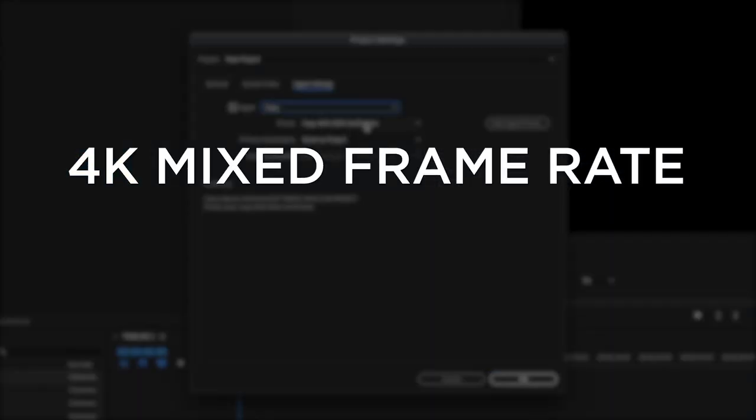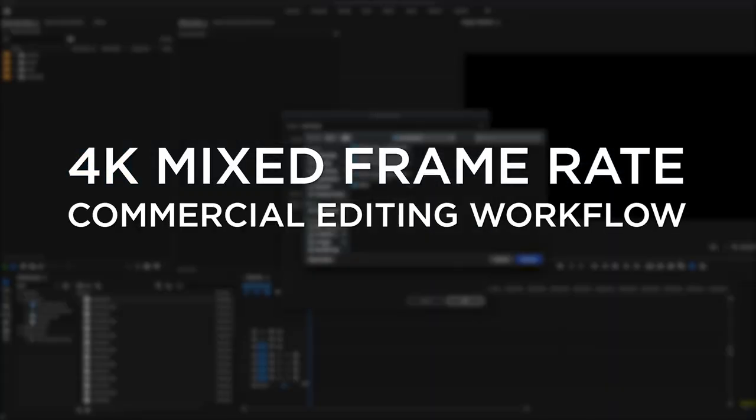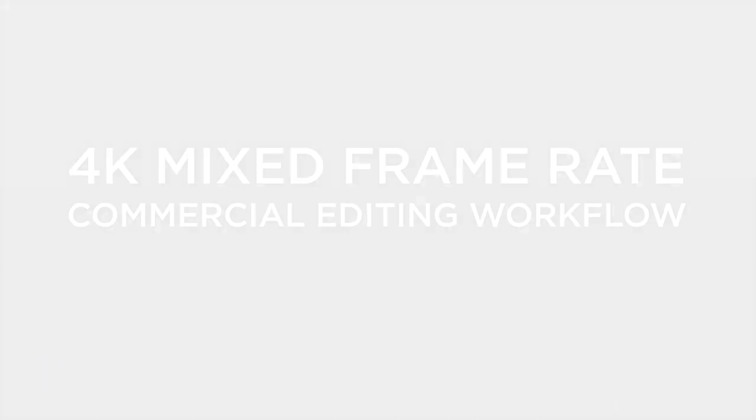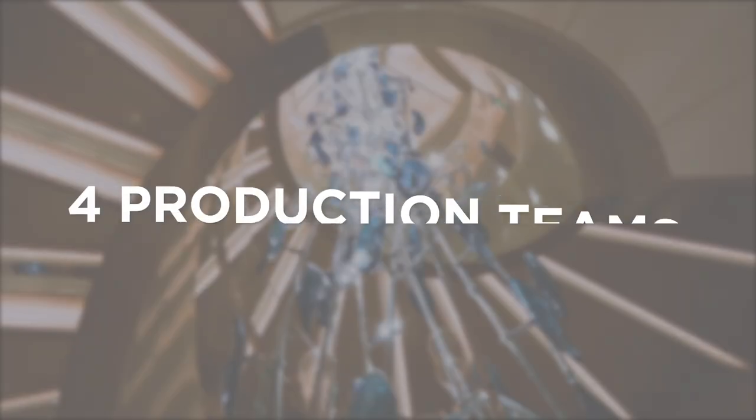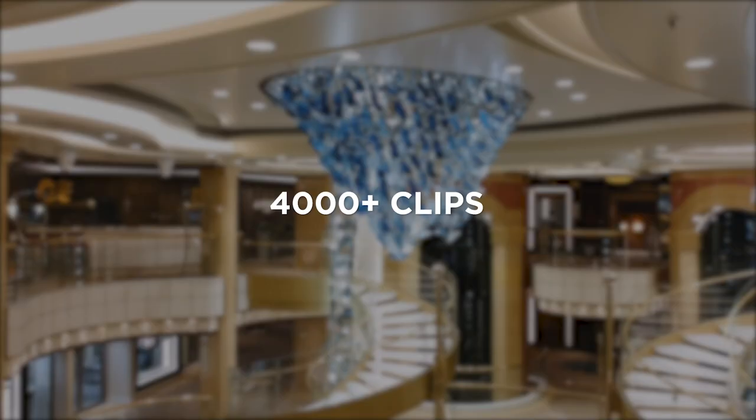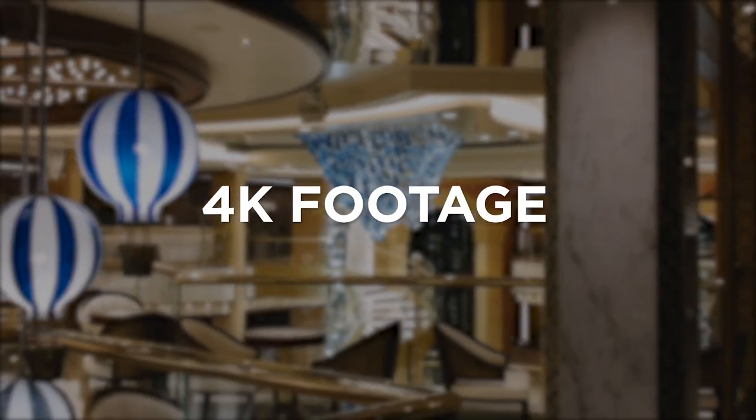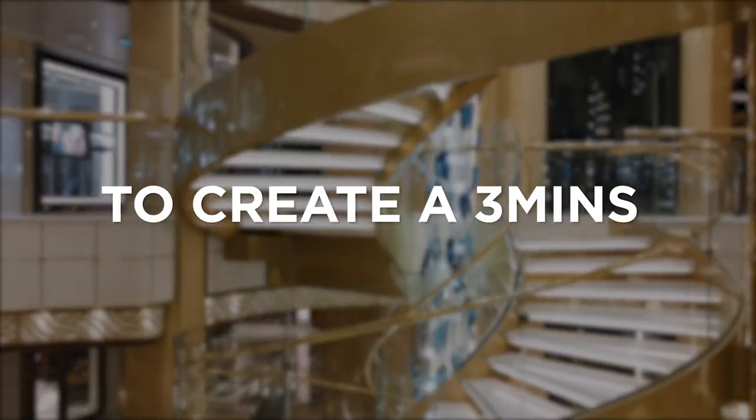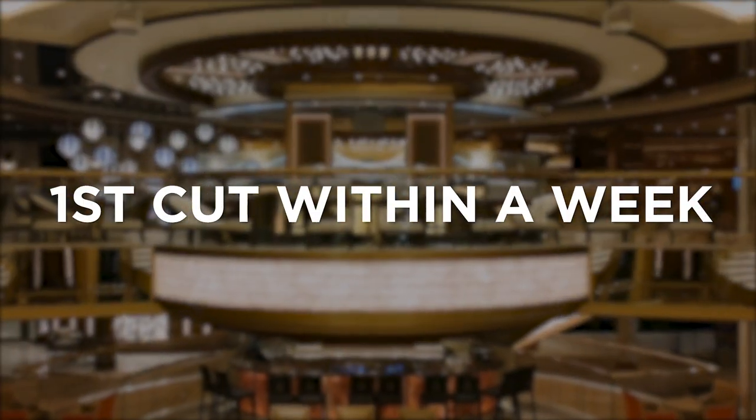4K Mixed Frame Rate Commercial Video Editing Workflow. 4 production teams, 4000 plus clips, all 4K footage to generate a 3-minute first cut within 1 week.